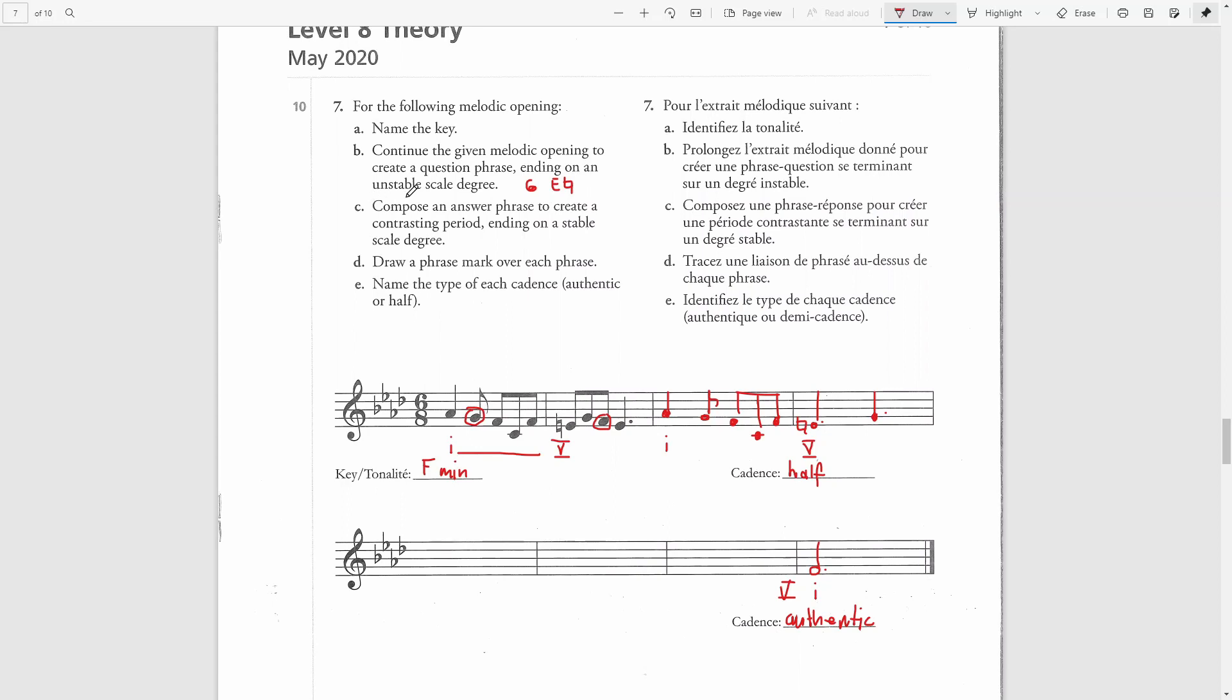Now we have to compose an answer phrase to create a contrasting period ending on a stable scale degree. We already have ended here with the tonic note, which is a stable scale degree.